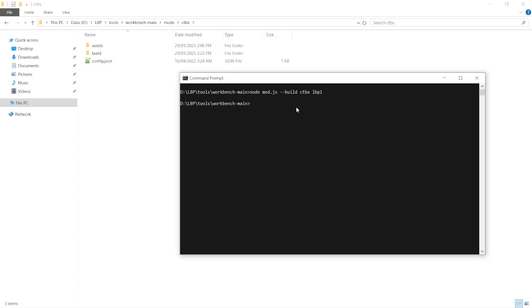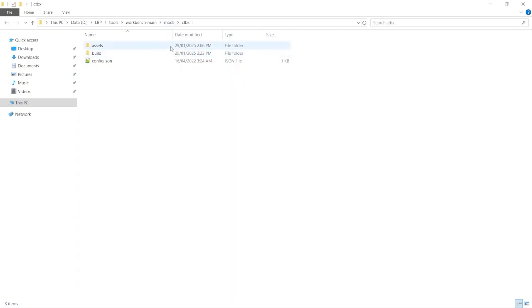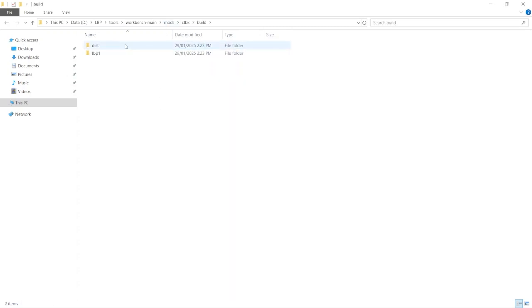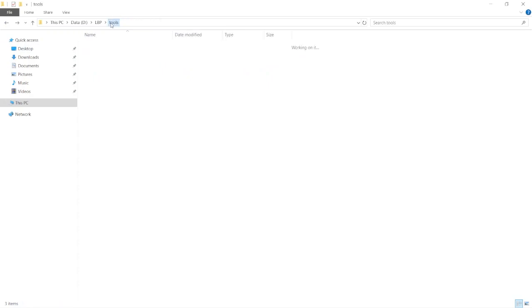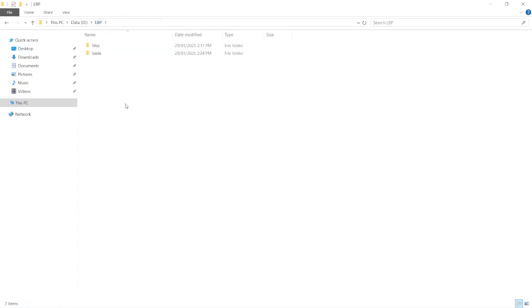If it worked, it'll look like this where no other messages have come up. If you get any errors, there's probably something wrong with your config file. But now in the catbox folder, there's a new folder called build where you'll then find the mod file in this folder. So I'm just going to take it and put it with the rest of my files. You can also just rename this to whatever you want, so I'll call it bluebear.